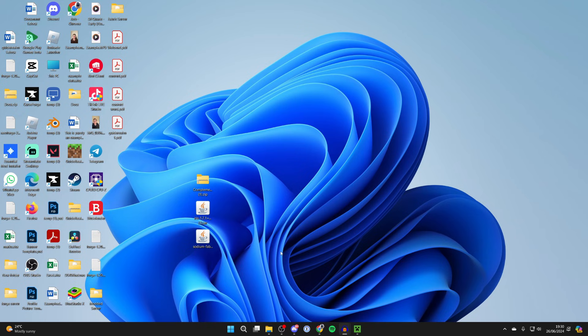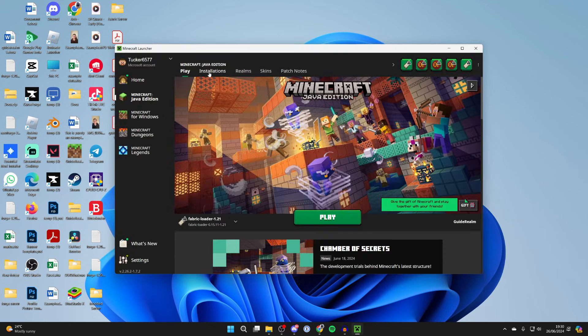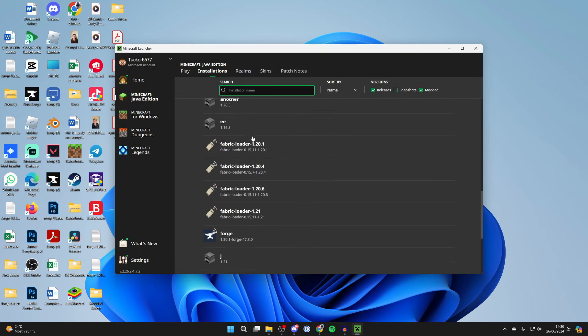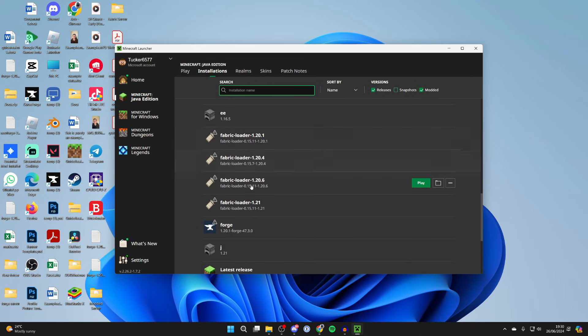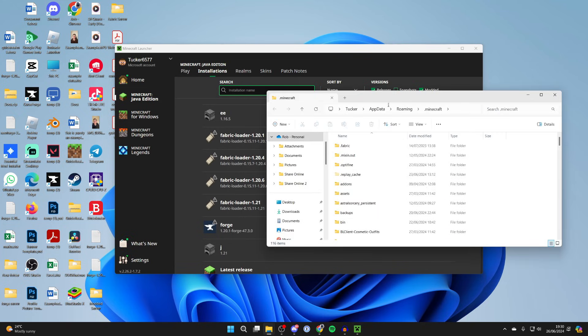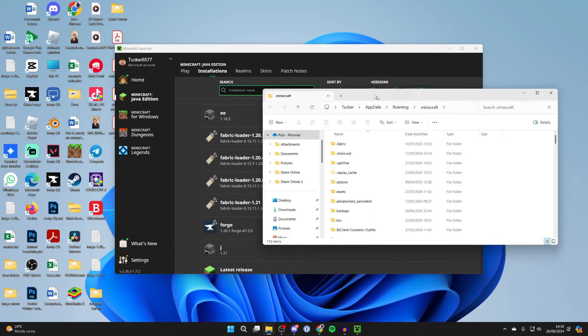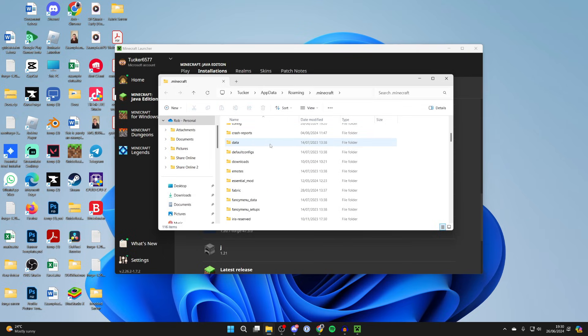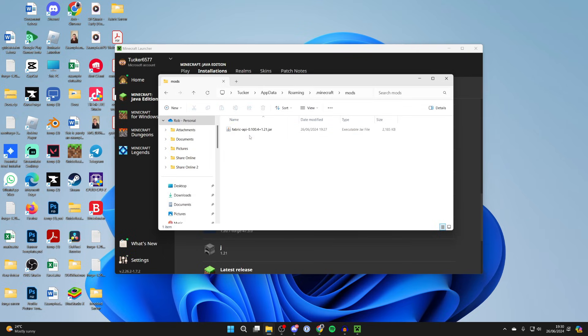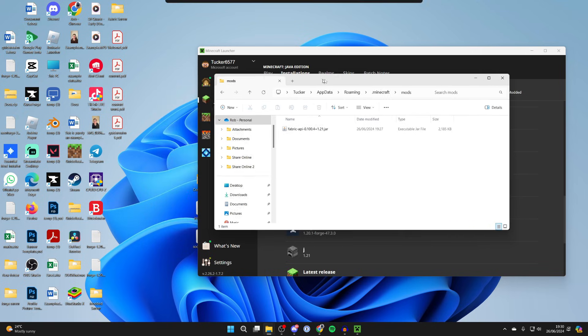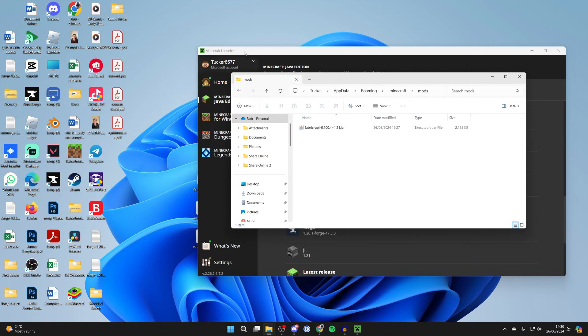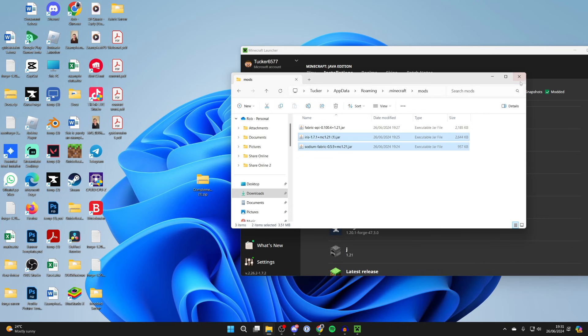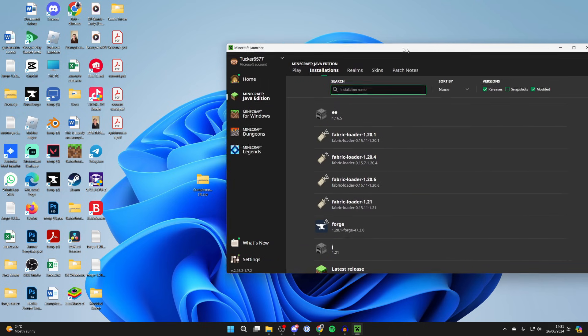Now open up the Minecraft launcher. Click on installations at the top here and scroll down and find the Fabric loader. I've got a few here for different versions but I'm using 1.21. Hover over it and click on the folder icon to the right. Then scroll down again until you find the mods folder just here. I've got the Fabric API in here. It's a good idea to have this. Then all we need to do is drag in Iris and Sodium. I'll highlight them and drag them in like that.